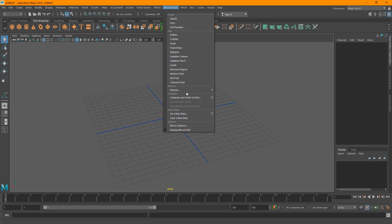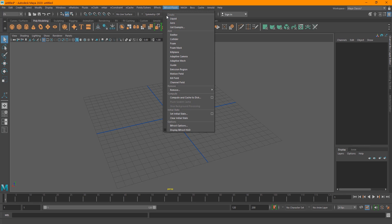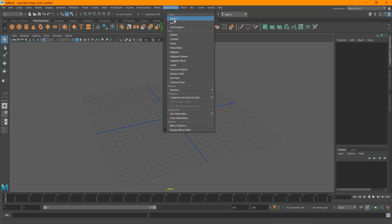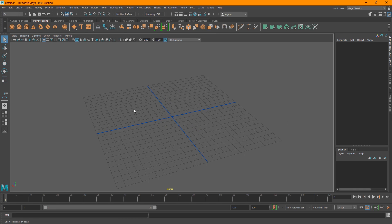Bifrost basically consists of two different parts — mainly Liquid and Aero — and today's tutorial will be taking a look at the Liquid module.